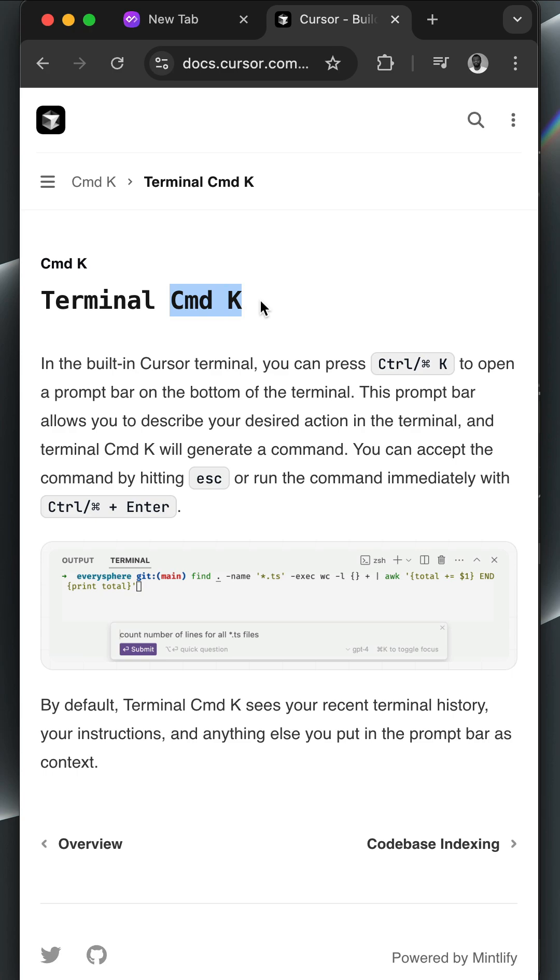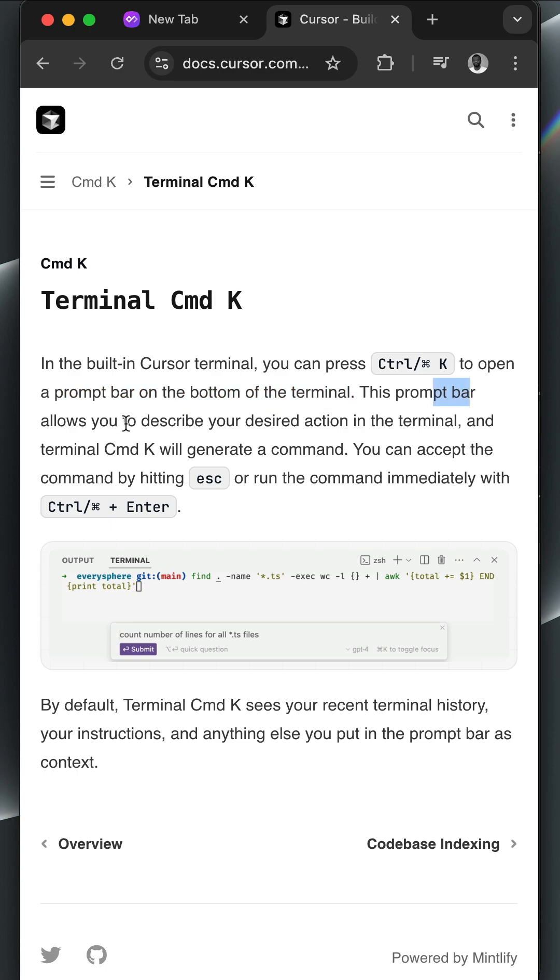Once you press Command K in the terminal, it opens a prompt bar at the bottom of the terminal. The prompt bar allows you to describe whatever you want using plain English in the terminal.